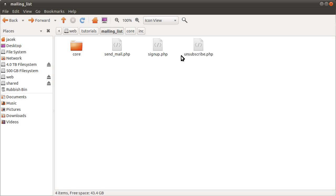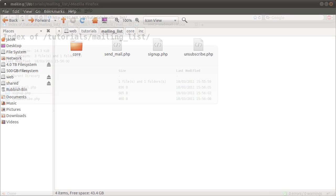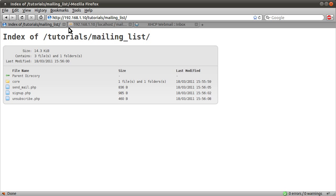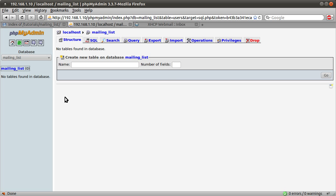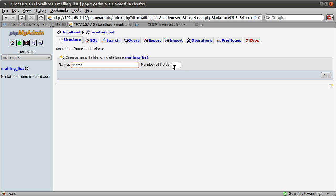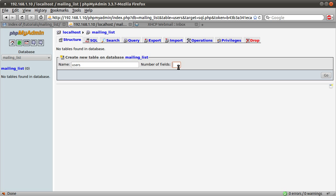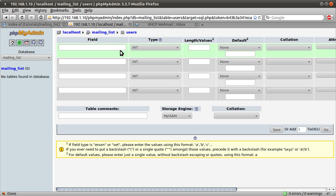So what we're going to code first is the sign-up page. What that will do is insert a row basically into the database. So obviously first we need to create the database. So I'm just going to open up phpMyAdmin. I've already created a database with no tables. I'm just going to create a new table on it now. I'm going to call it users. It's going to have four fields. Hit go or enter.